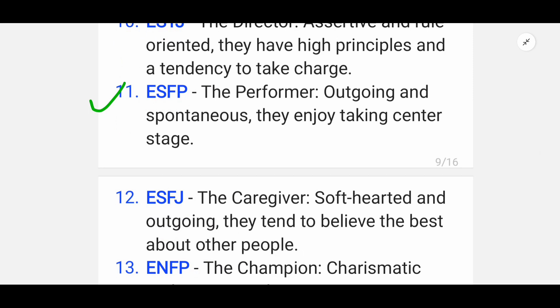Eleventh is ESFP — the Performer. They are outgoing and spontaneous; they enjoy taking center stage.